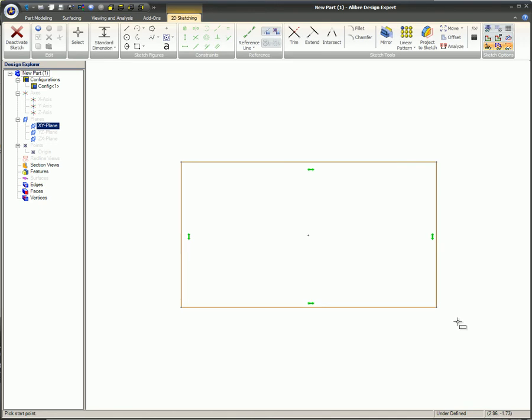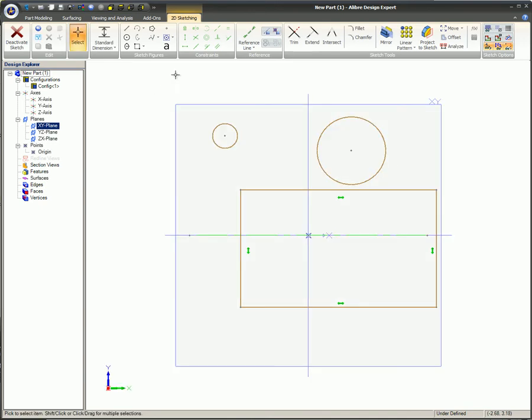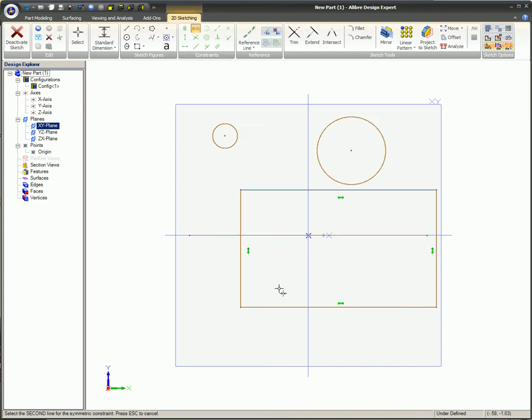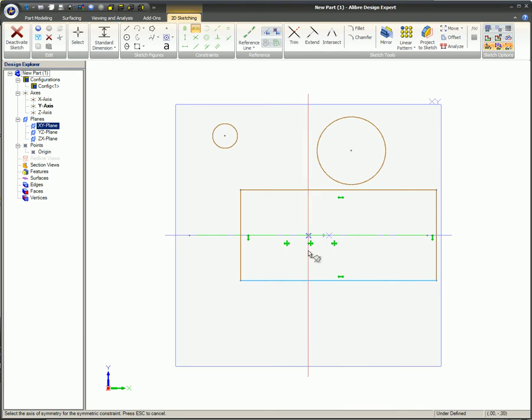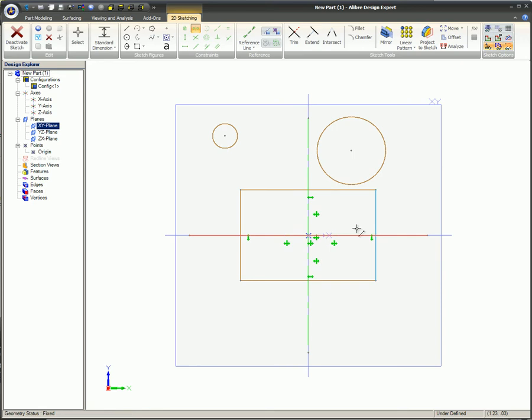You can also make this box symmetric about the X-Y axes with the symmetrical constraint. The line selected immediately after selecting the axes determines the length, angle, and distance from the axes for the second line selected, essentially creating a mirror of its partner that was selected first.